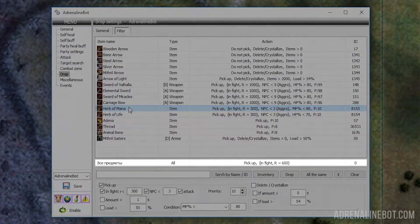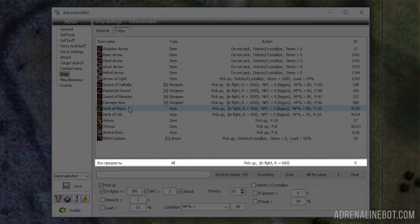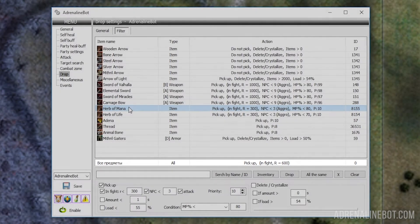First of all, we can set up general rules for all items. There is a line 'all items' at the bottom of the table to do so. For example, you can disable the pickup of all items and then separately add certain items and enable the pickup of them.